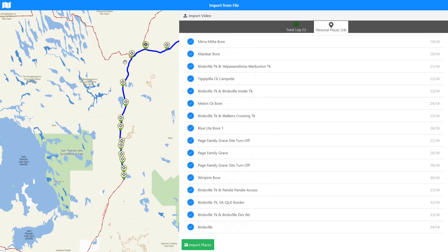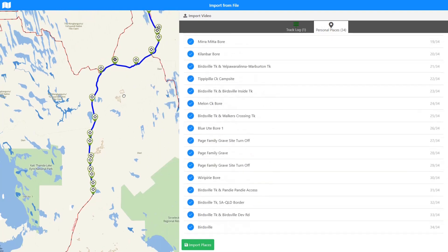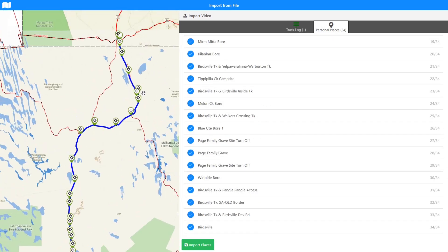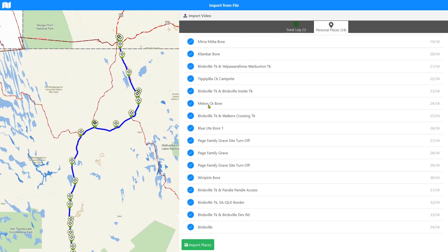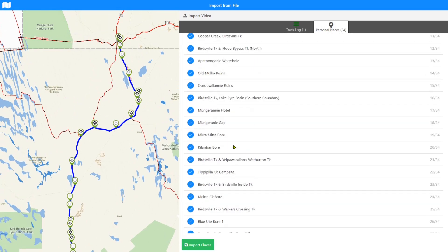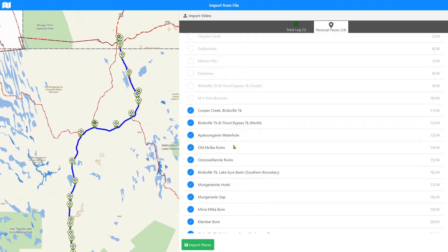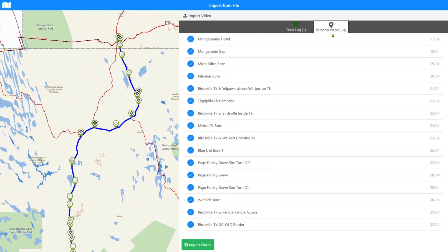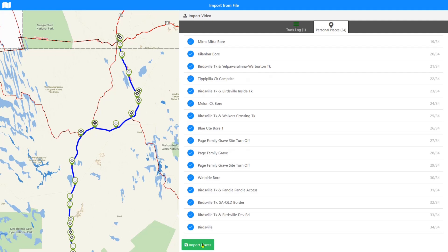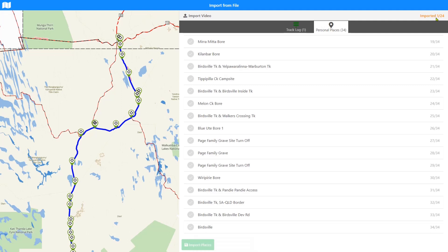And then we're just going to select those places from there to there. And there's no other options; it's going to import them as personal places, so we hit import now. You can see the import counter up here, it's going to be ticking along hopefully and telling us that it's importing them.